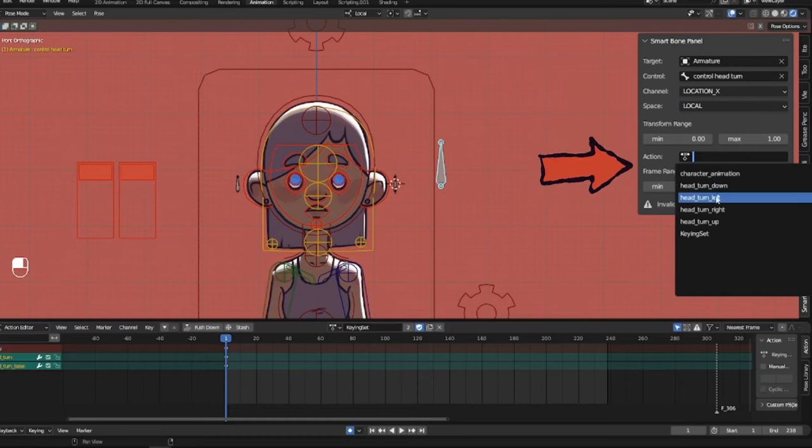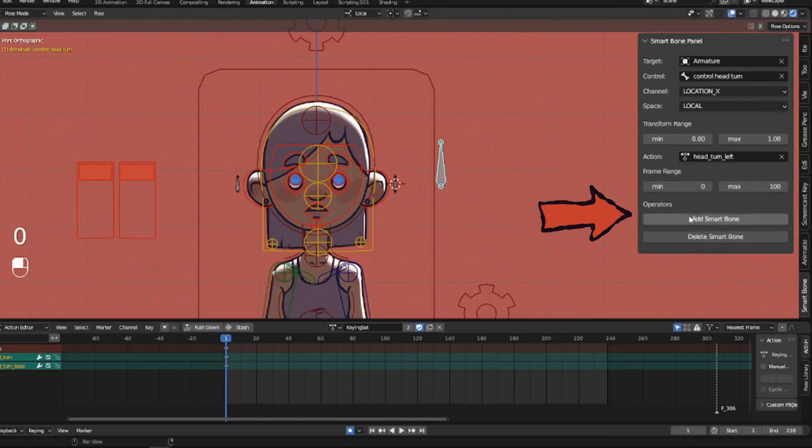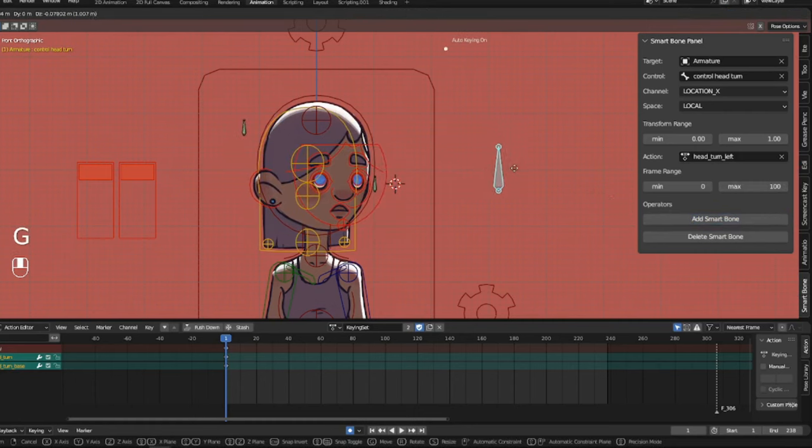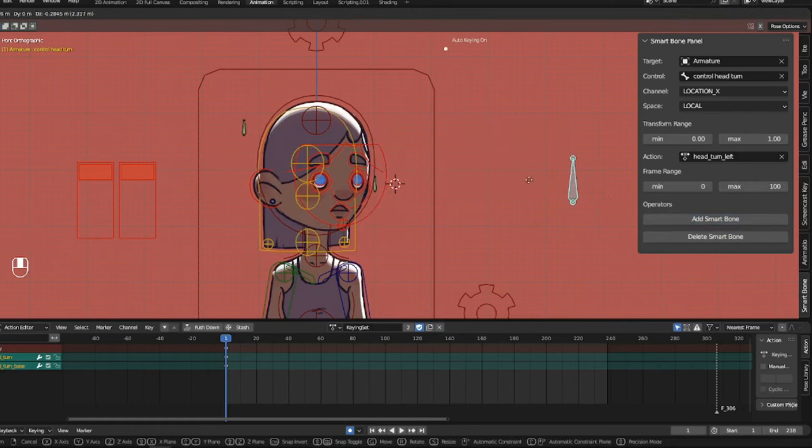Finally, we choose the actions and frame range, before pressing the add smart bone button. And boom! The action is now controlled by our bone.